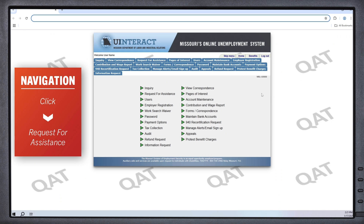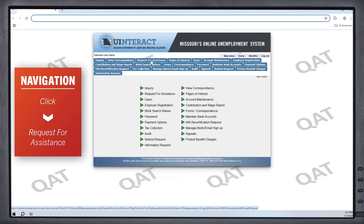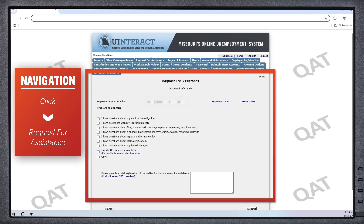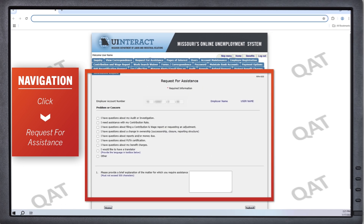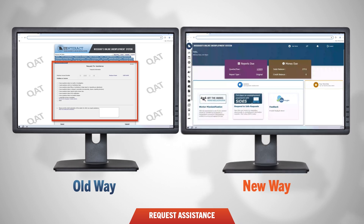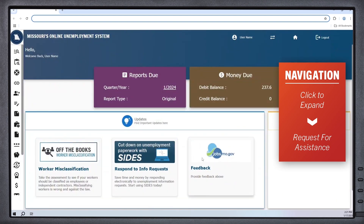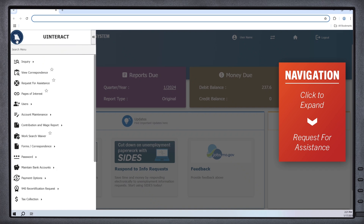The previous way to access that information looked like this. Now you can access request assistance by following this path.